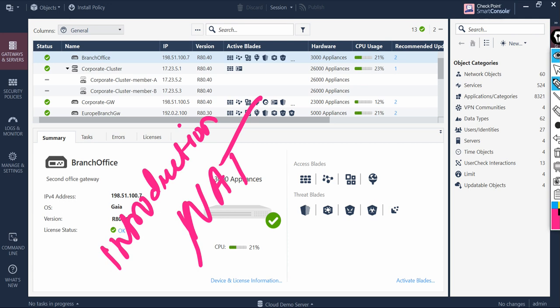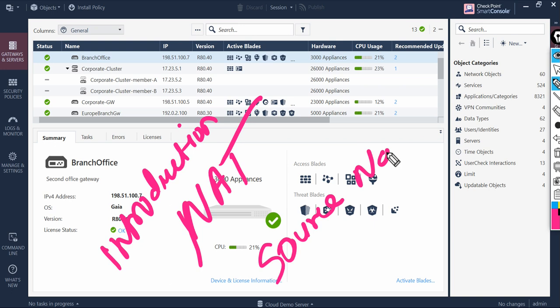NAT can be used to translate either IP address in a connection. Translating the IP of the machine initiating the connection, typically from the client side, is called Source NAT. Translating the IP address of the machine receiving the connection is called Destination NAT.